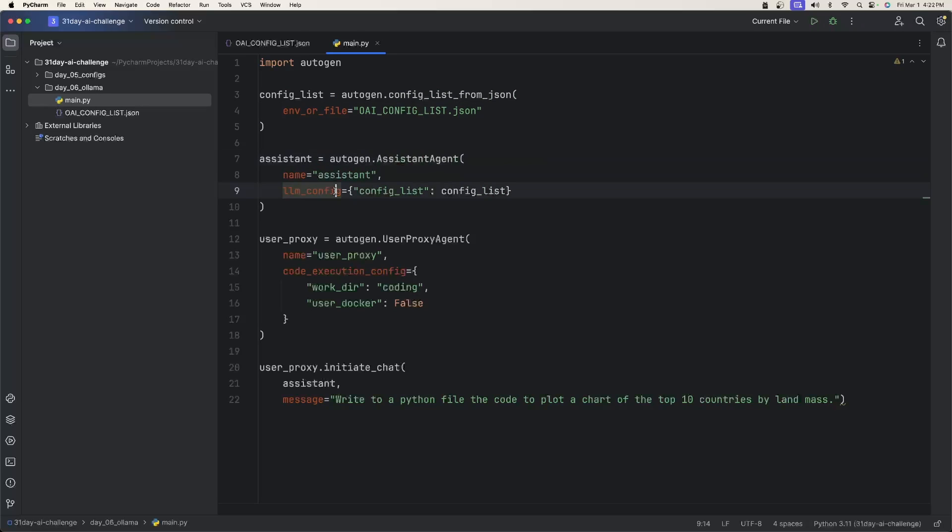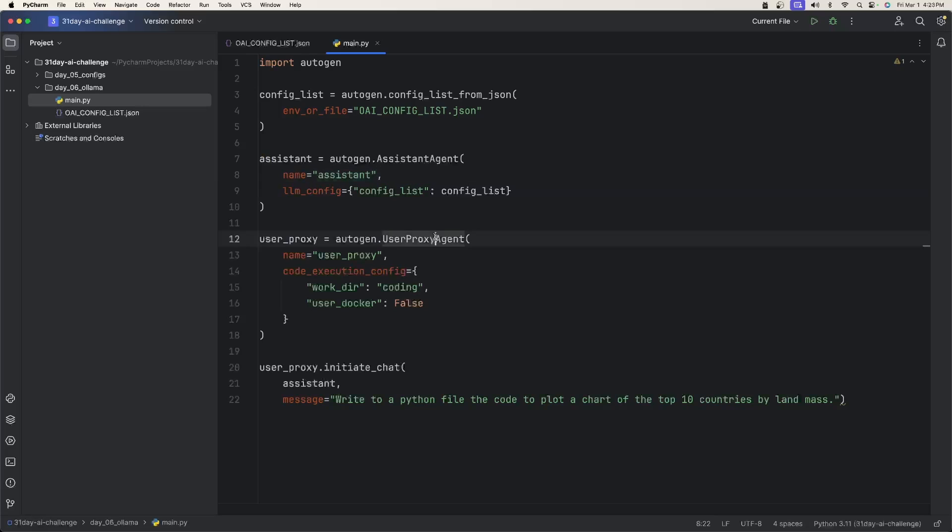We're going to use the config list from JSON method. And all we need here is to put in the config list JSON file we just created. We have an assistant agent for the LLM config property. We just give it the config list we just created, which means this AI agent is going to talk to our local ollama server with the Fi model.